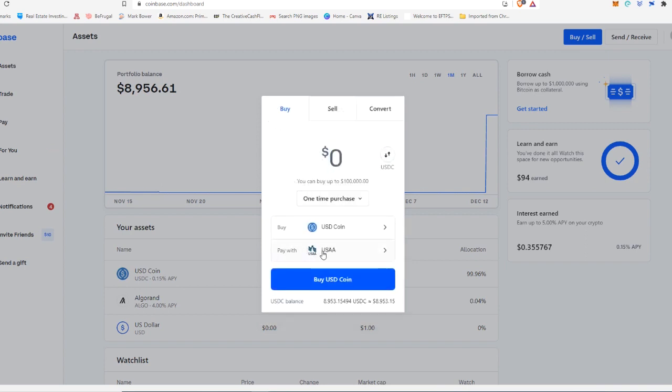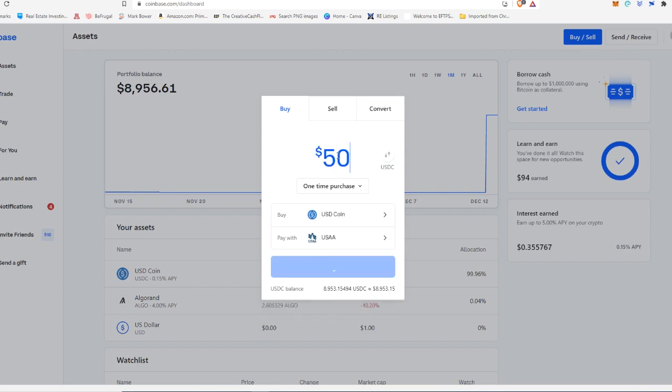And you're going to pay with, just make sure you choose what bank you are going to be paying with. And then you're just going to type in here how much USDC you want to actually purchase, and then hit preview buy, and then confirm buy.